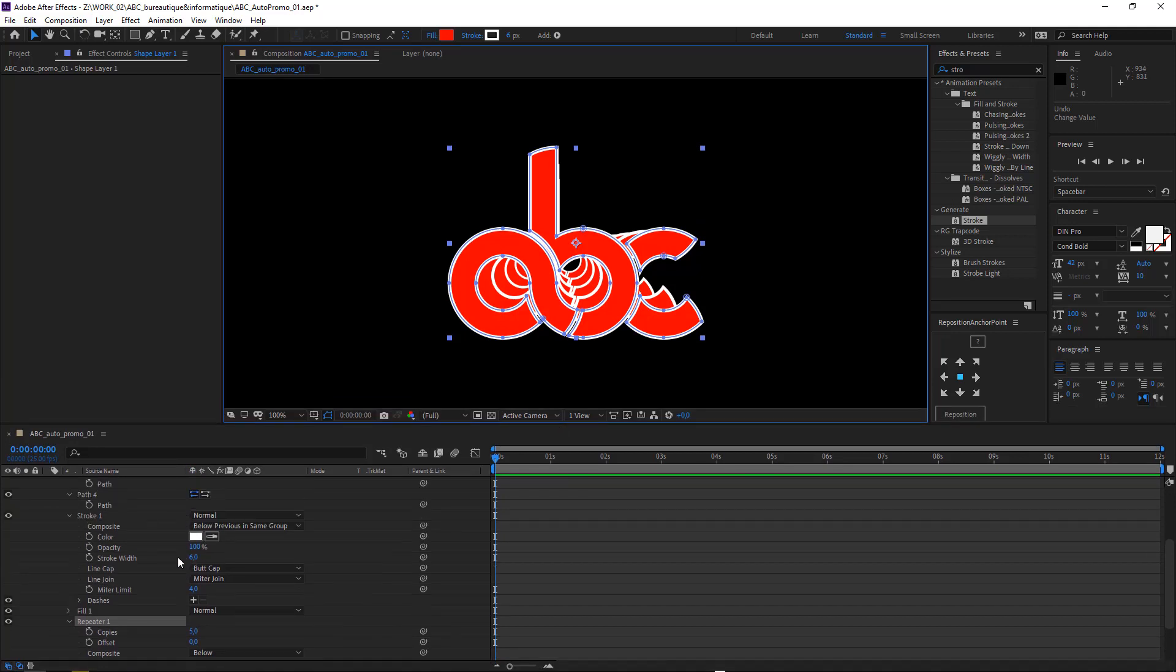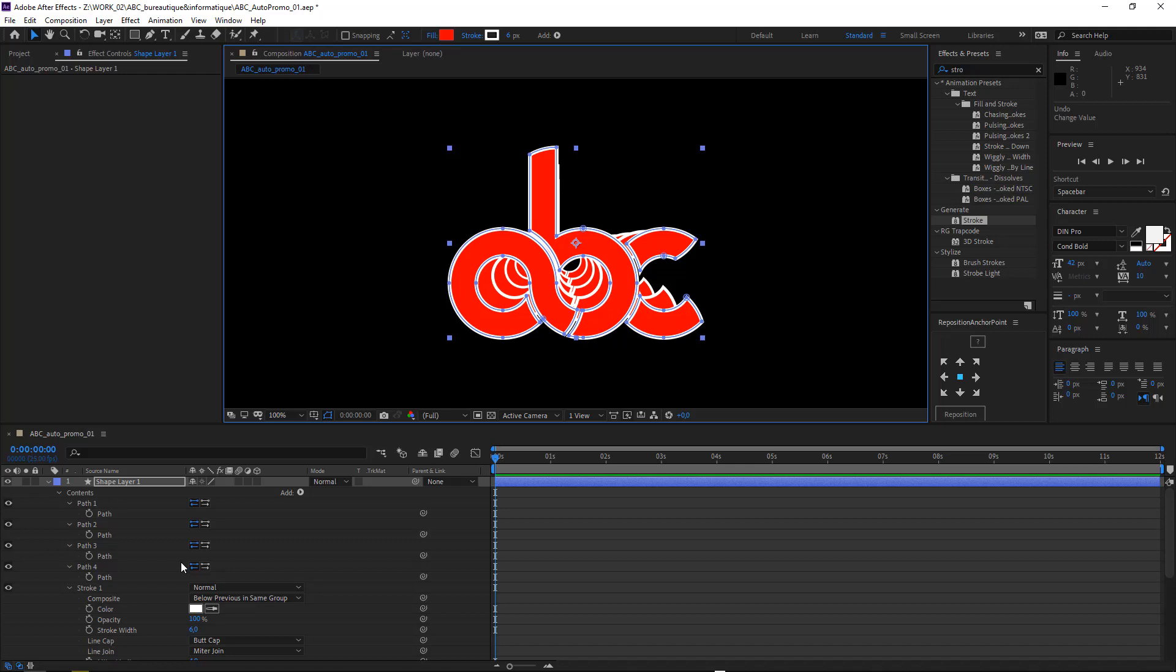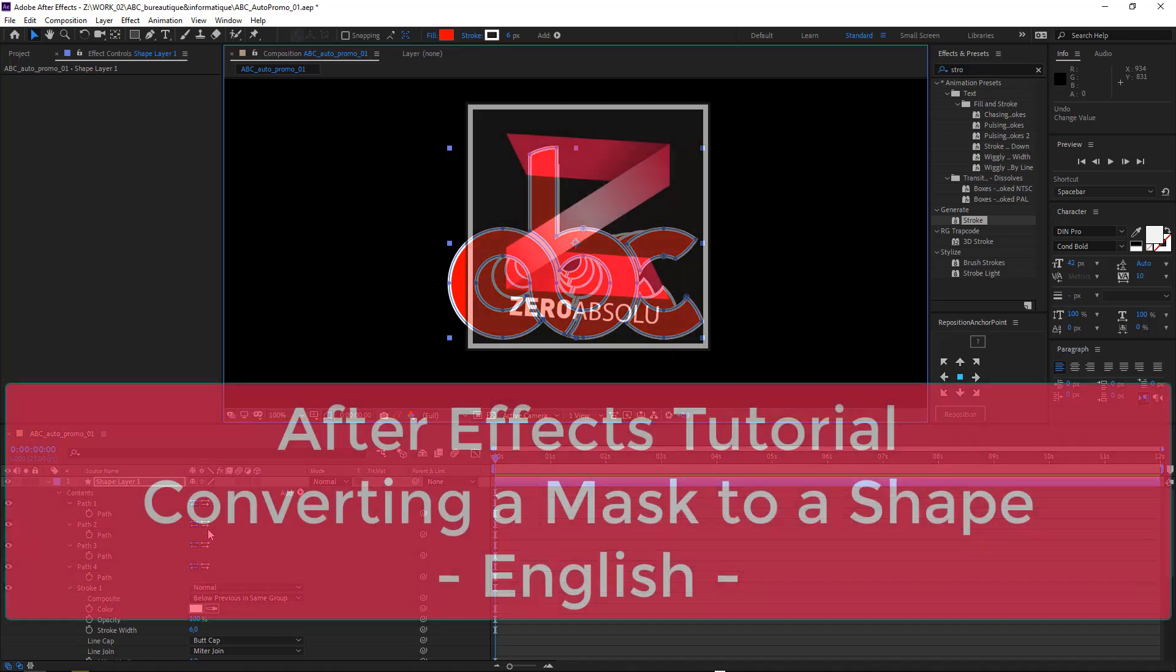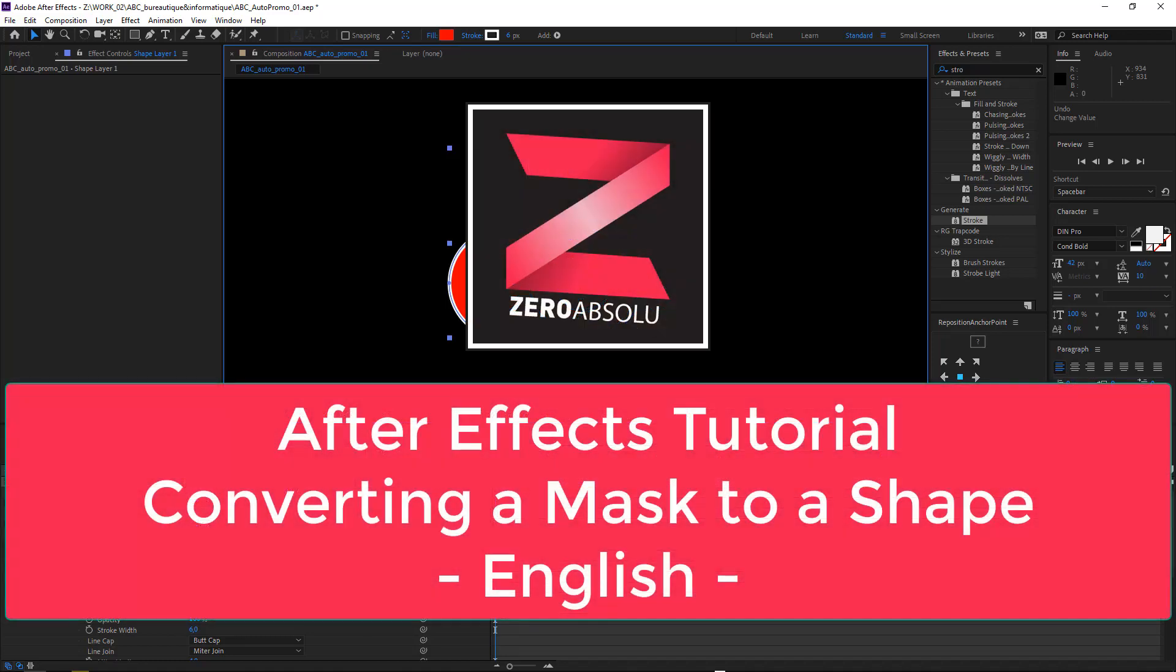It's nice to create paths on shape layers. It's better than creating masks on solids. That is all for today. I hope you will remember this very nice quick tip. And don't forget to like, to subscribe, and see you soon on a new Zero Absolute tutorial. Bye.